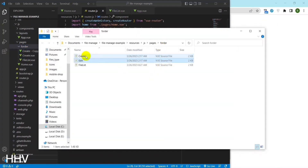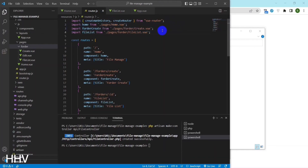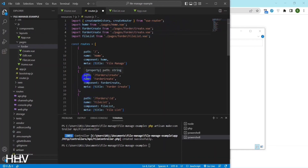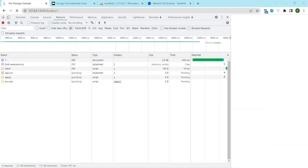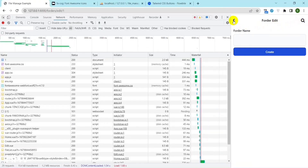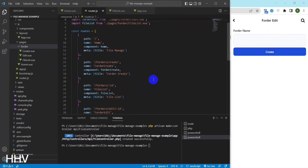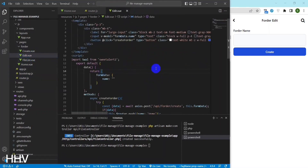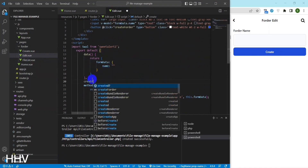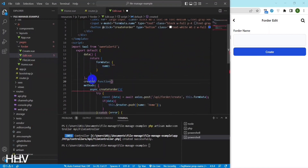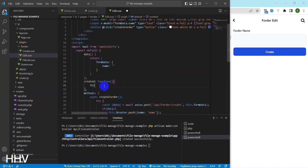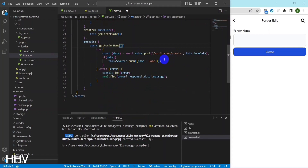I will create an edit page folder. This page is similar to create so I will copy it. At edit I will have to get the information the folder wants to edit through the API call and post back to folder ID.